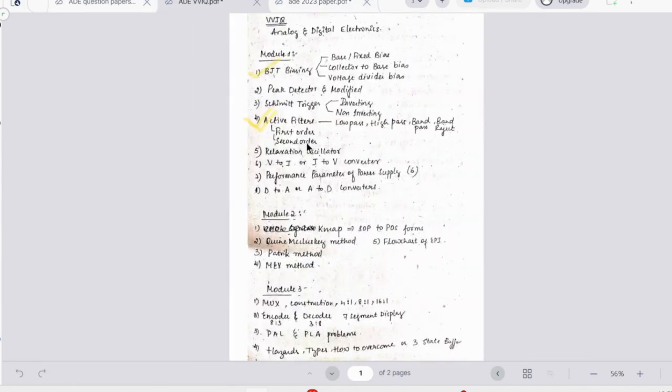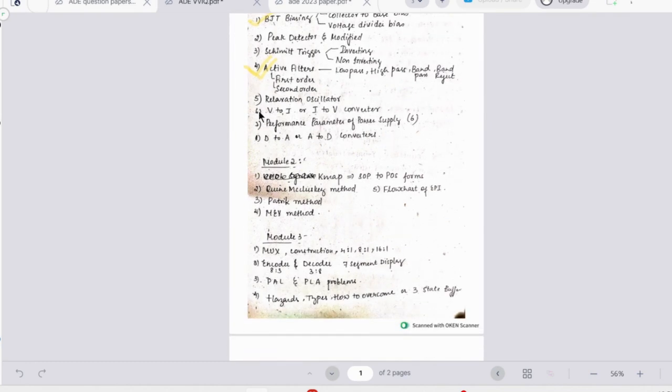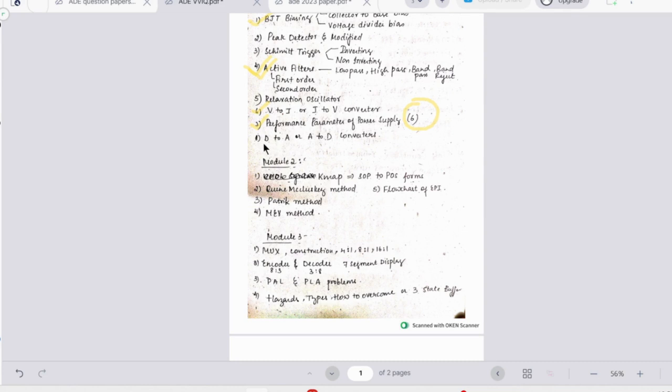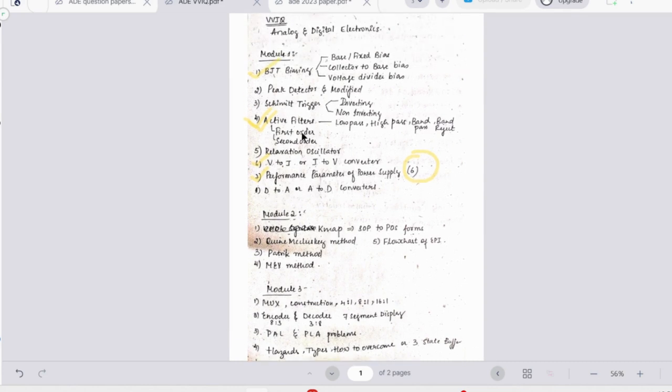Then we have relaxation oscillator which is again a theoretical concept you can easily write. Then we have voltage to current and current to voltage converter - this is also very easy. Then we have performance parameters and there are six parameters of power supply, so this is a must question which is asked every year. Then you have digital to analog and analog to digital converters.